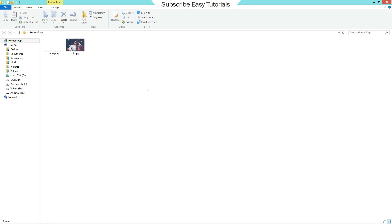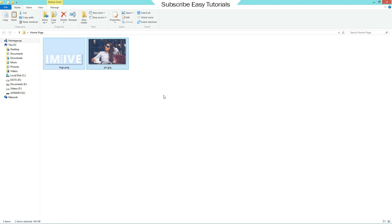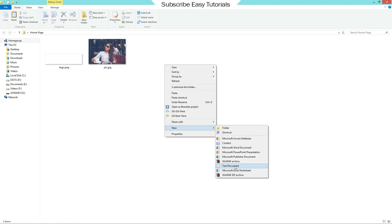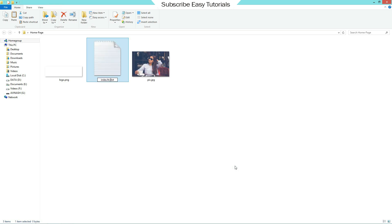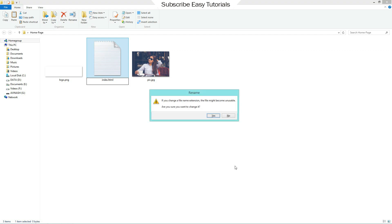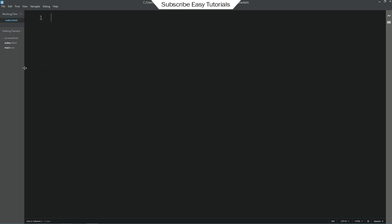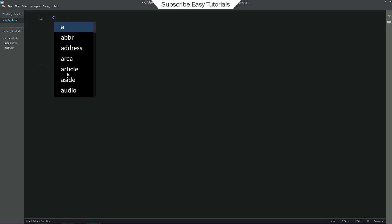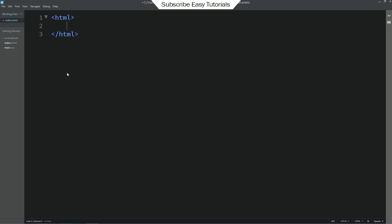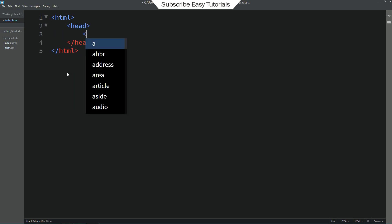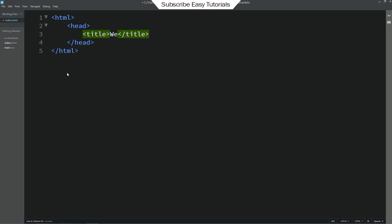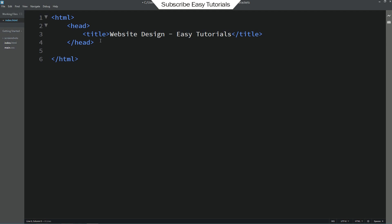First, I have one folder and in this folder I have one background image and one logo. Here I will create one more file for HTML — a new file renamed as index.html. Open this file with any text editor; I am using Brackets editor. Here we will write the HTML open and close tag, then head open and close. In the head we will add a title: "Website Design Easy Tutorials." After the head, we will create the body open and close tag.